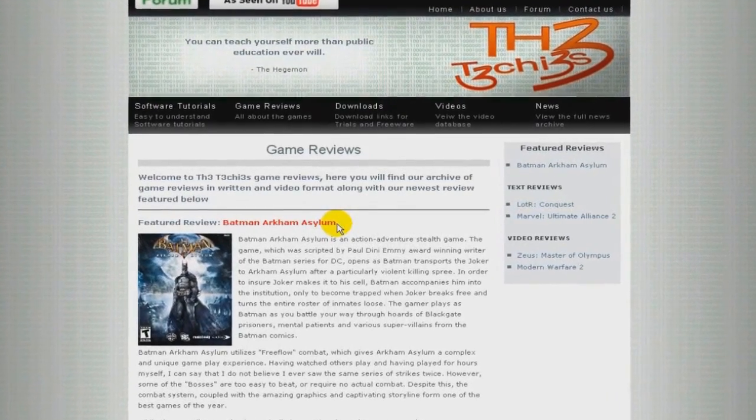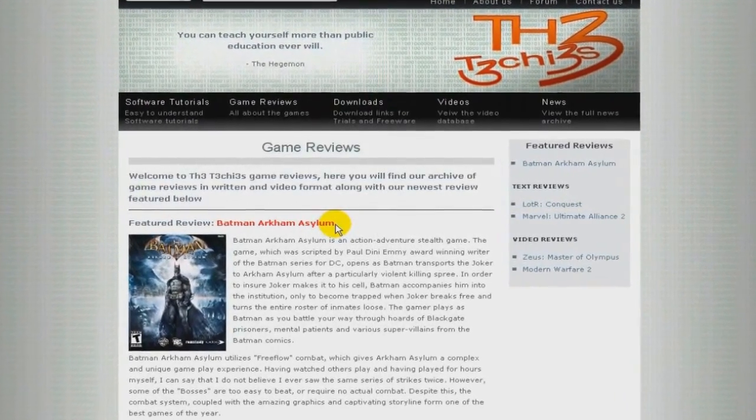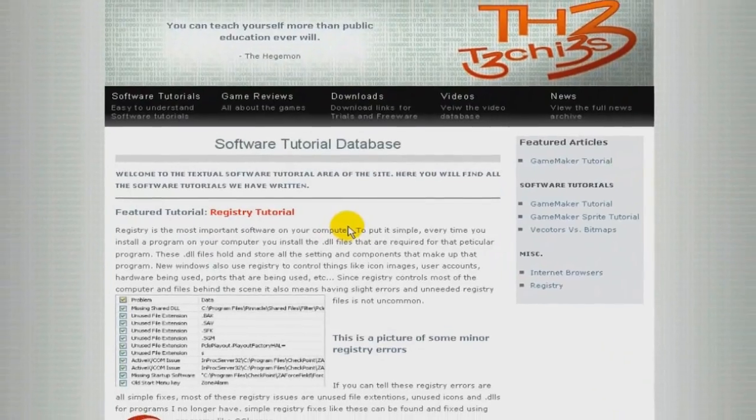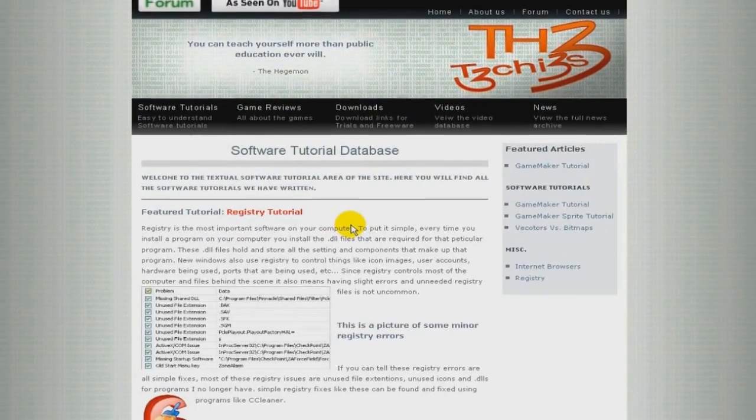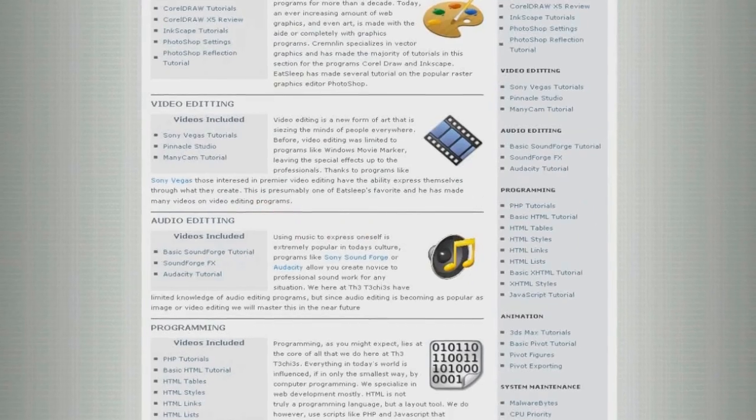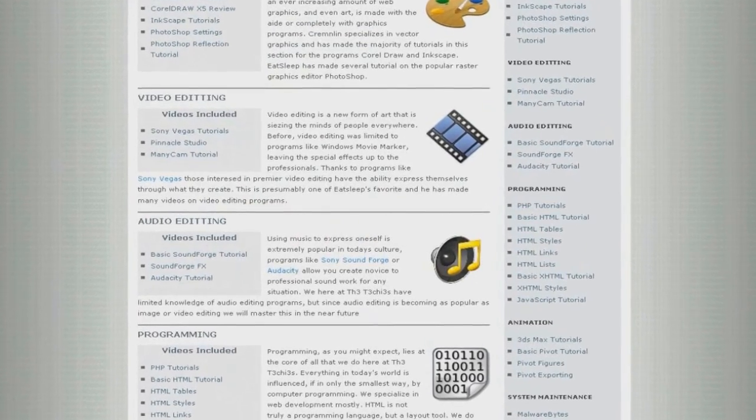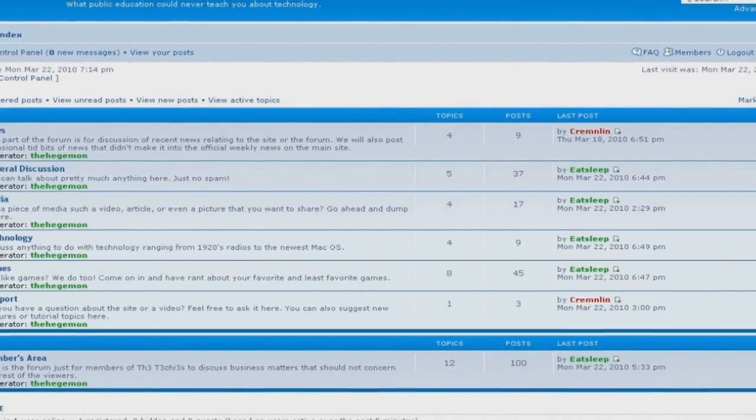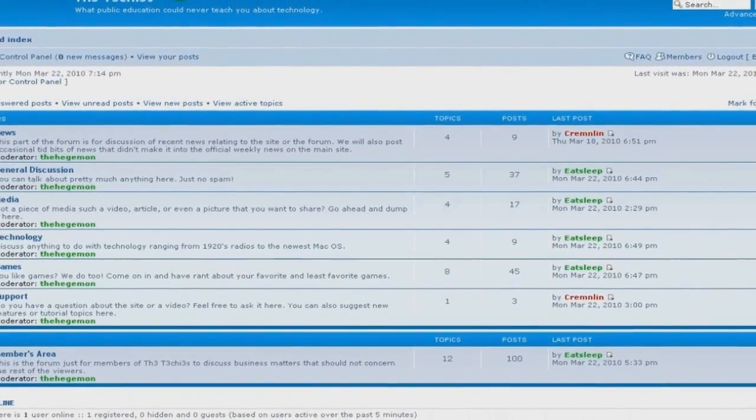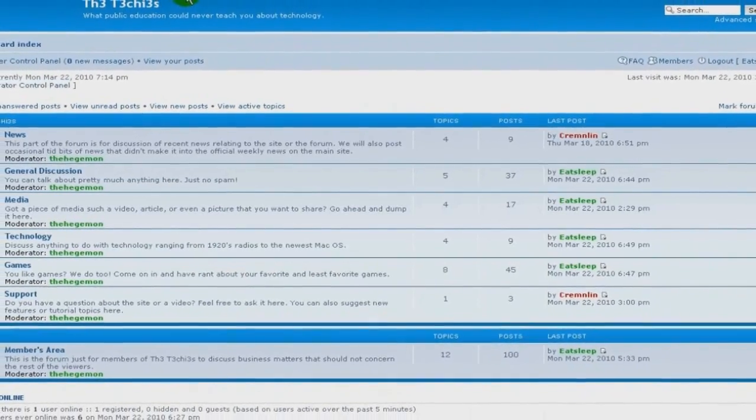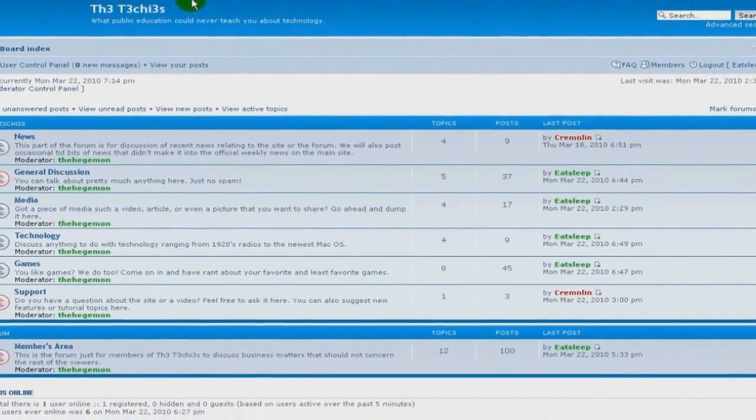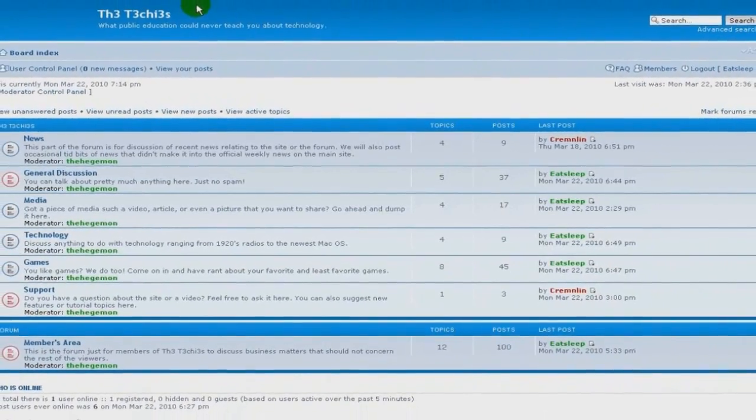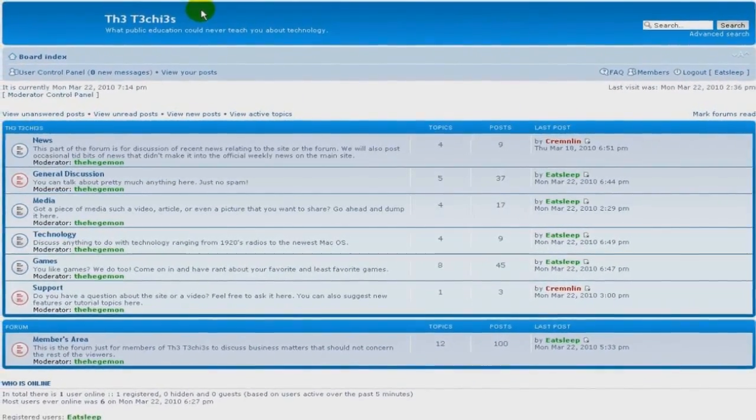Be sure to check out the Techies website for great game and software reviews, as well as a database of all Techies videos. Also, please sign up to our forum where you can request a tutorial, or just talk about something.